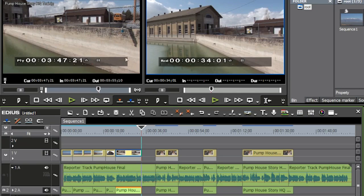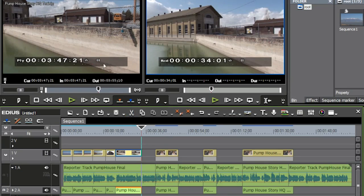It works in the exact opposite too — if the clip in the source window is longer than the timeline duration, EDIUS will speed up the video just enough for the in and out points to match up perfectly. So basically we've done a three-point edit, a back timing, and now a fit to fill — or what EDIUS calls a four-point edit — where you set in and out both in the source and on the timeline, and EDIUS automatically slows down or speeds up the video depending on the durations.